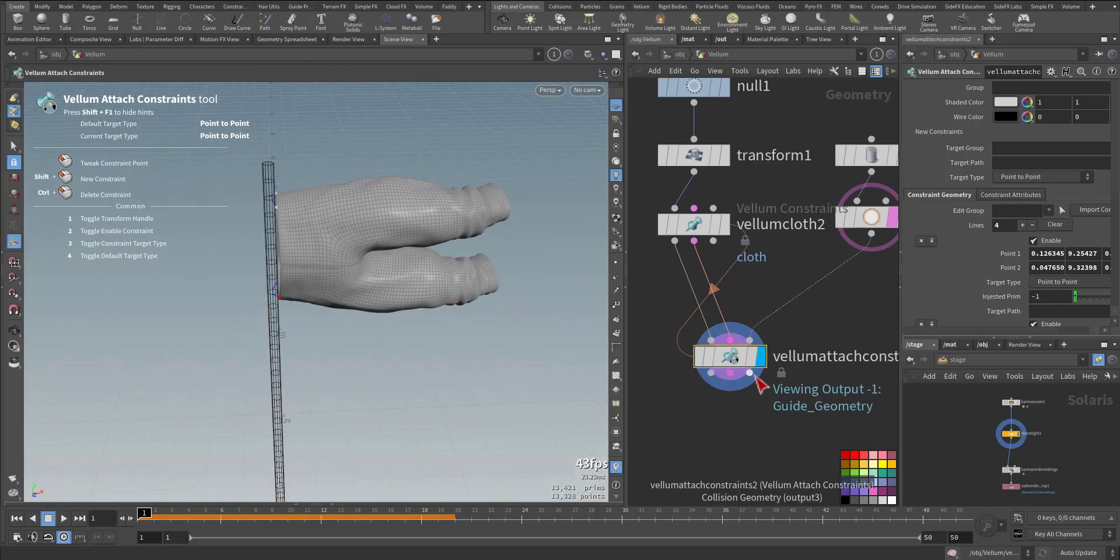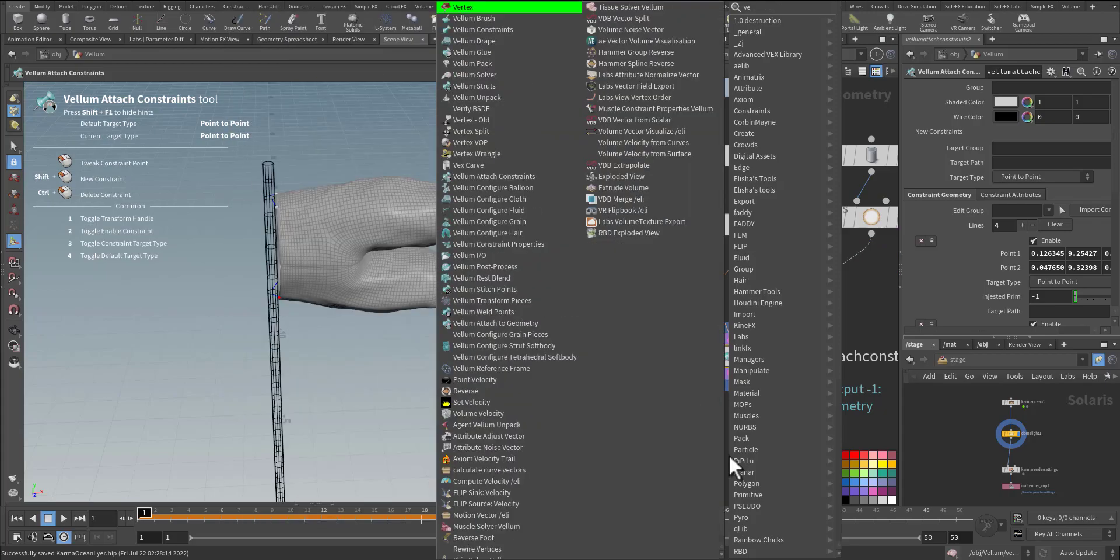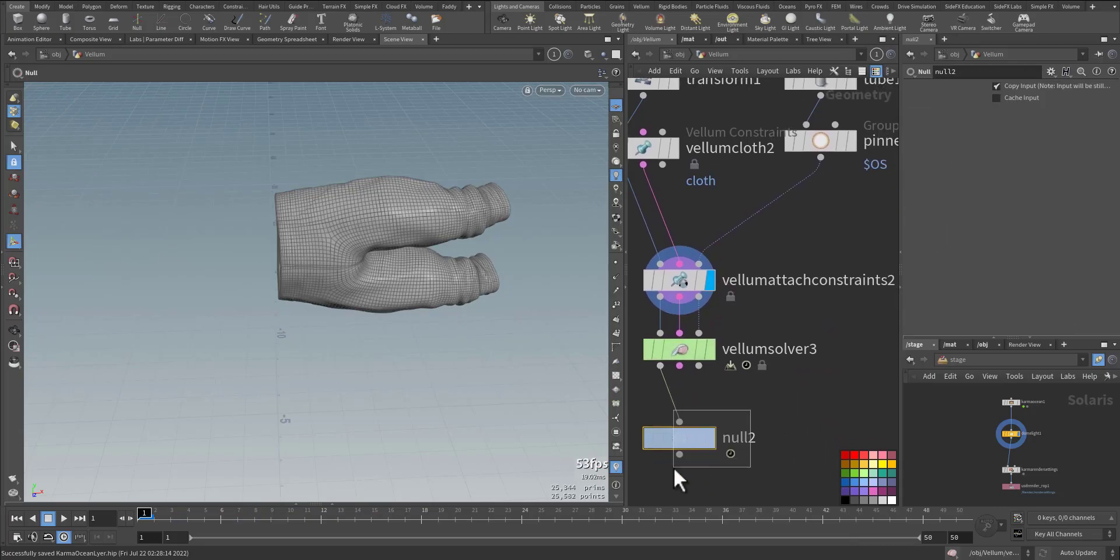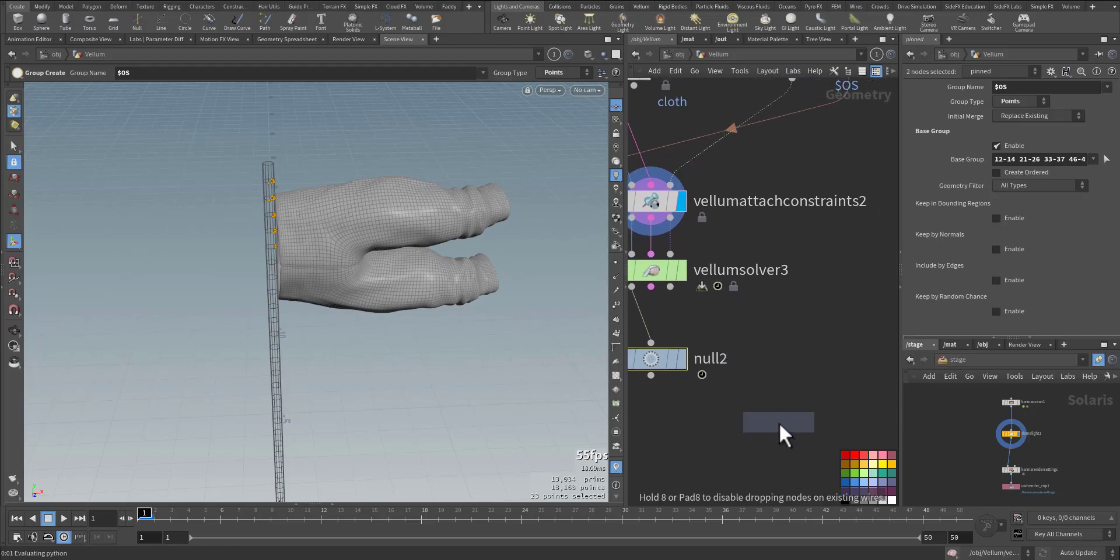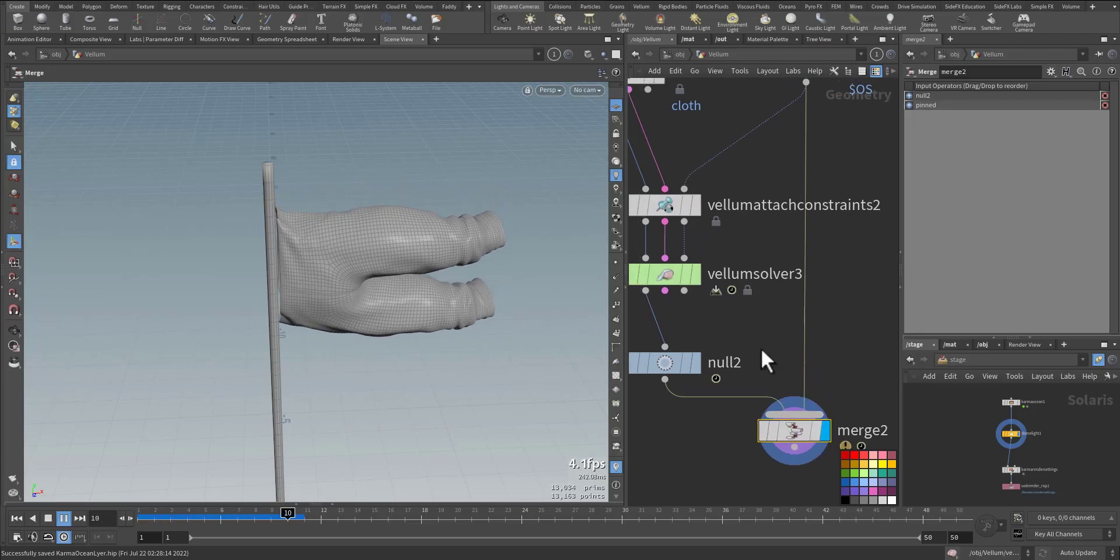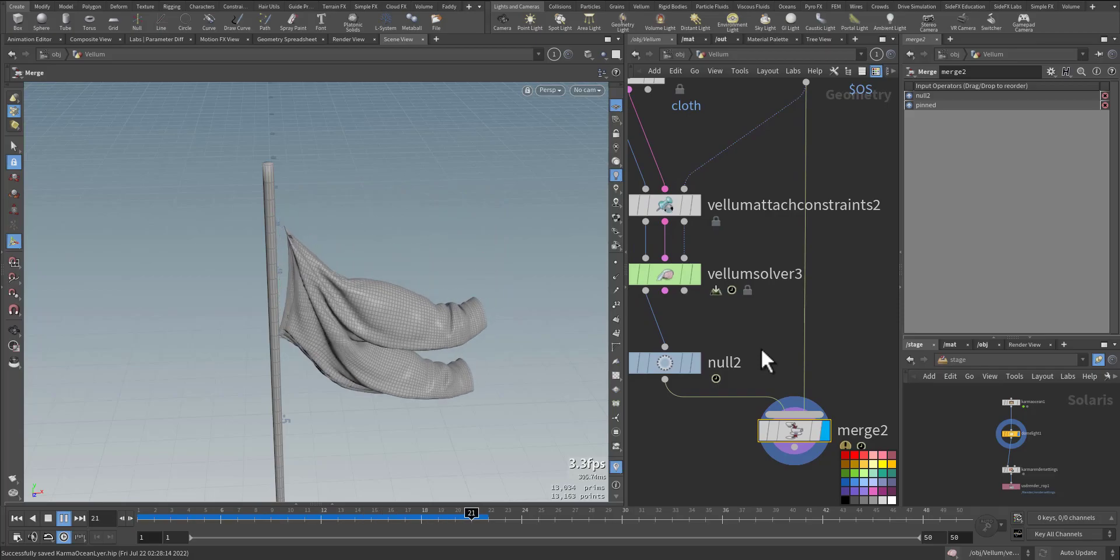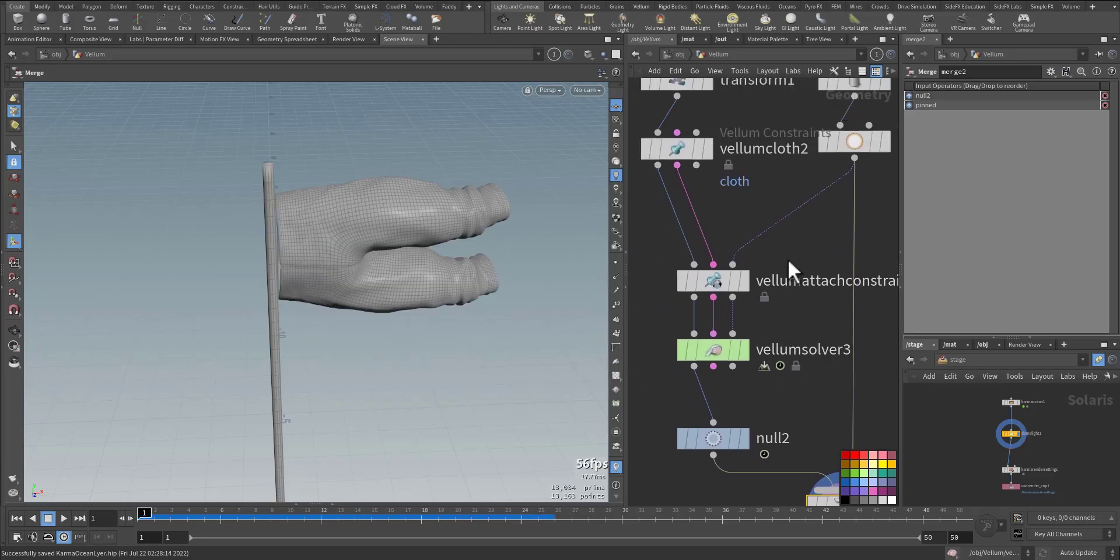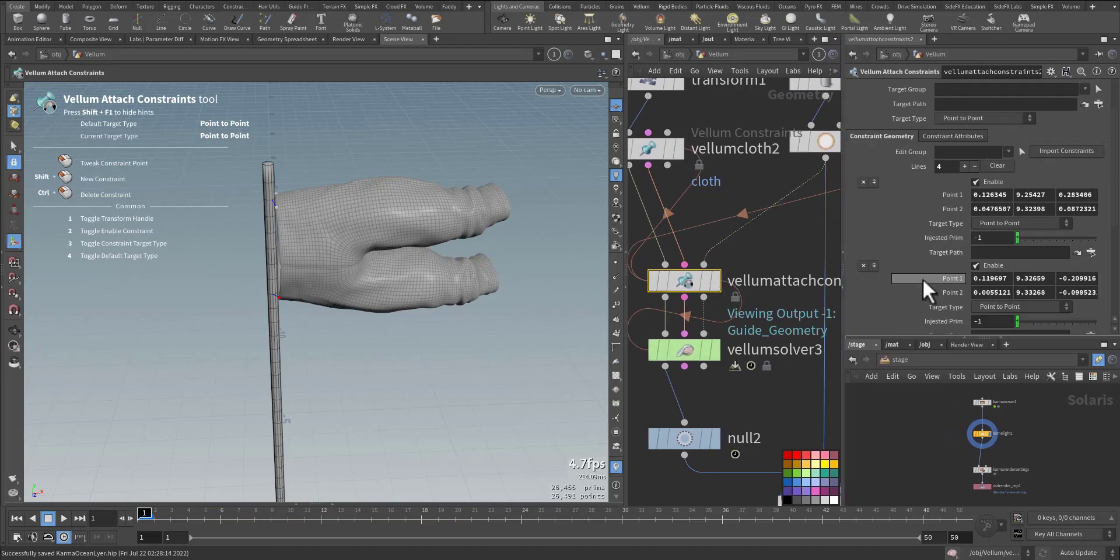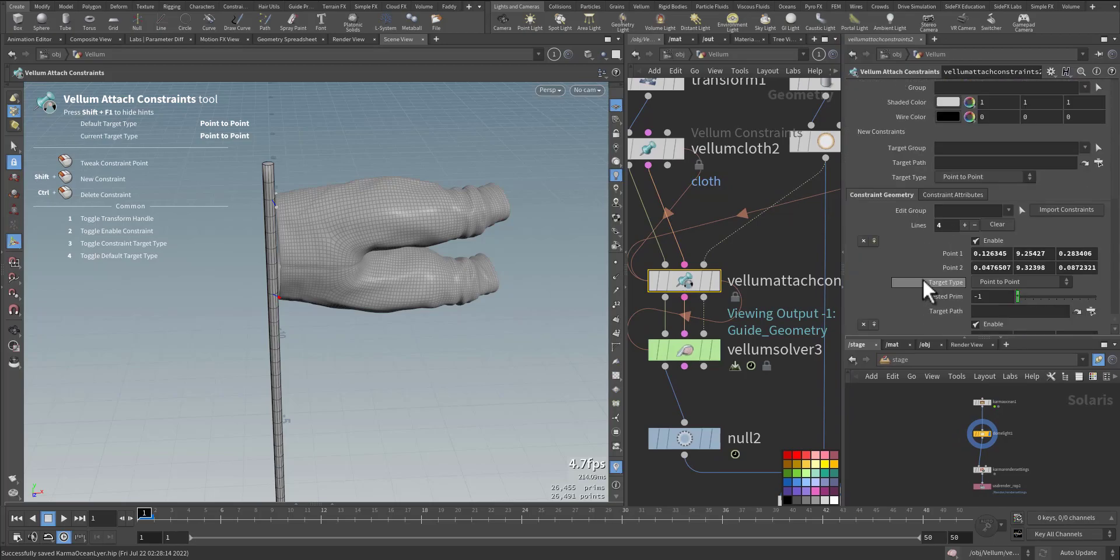Let's see the simulation now. To see the simulation we need a vellum solver. It's connected. Let me have a null here, and this one, and this one.